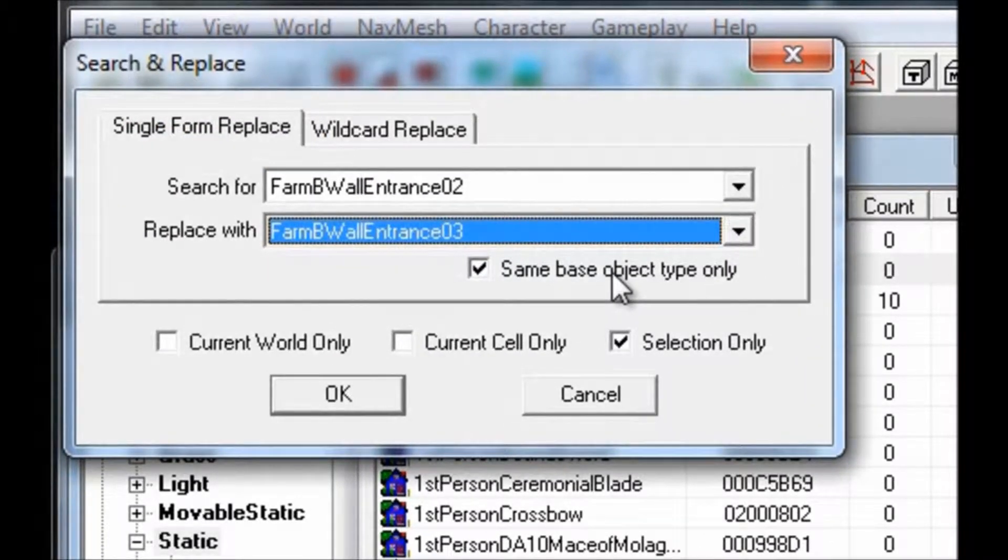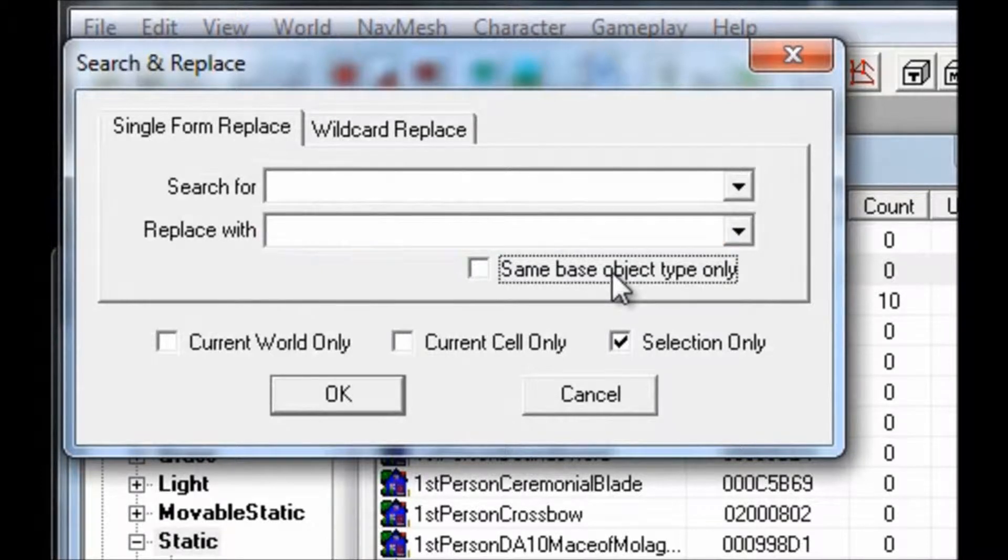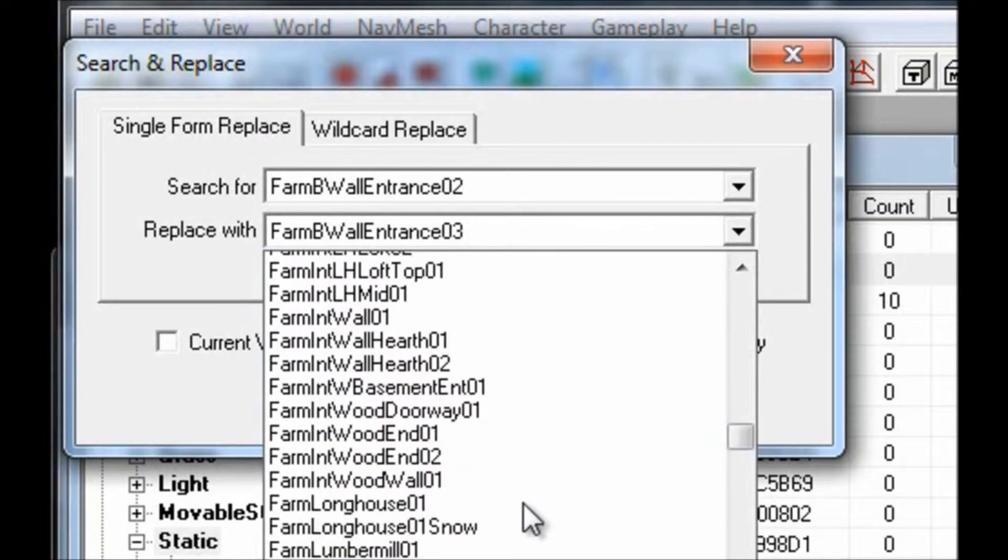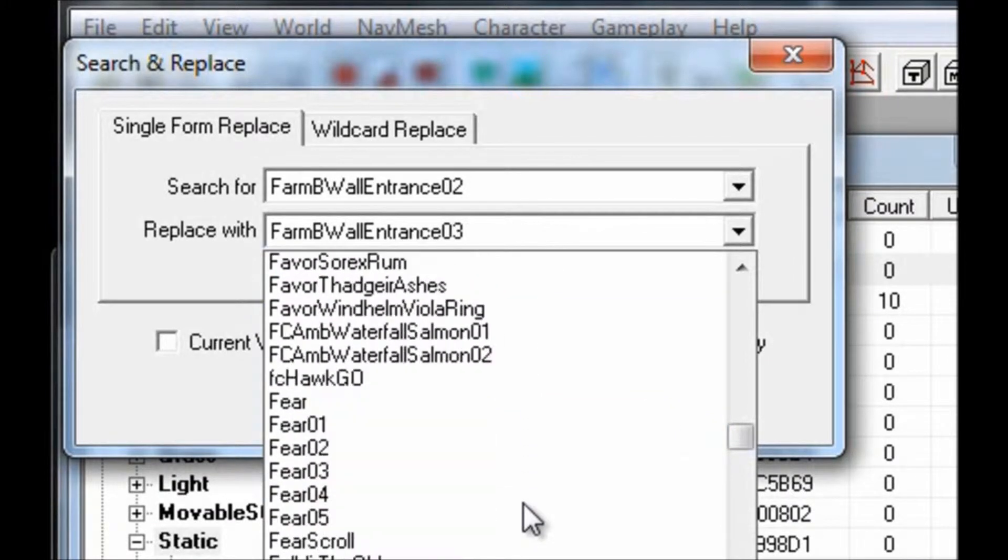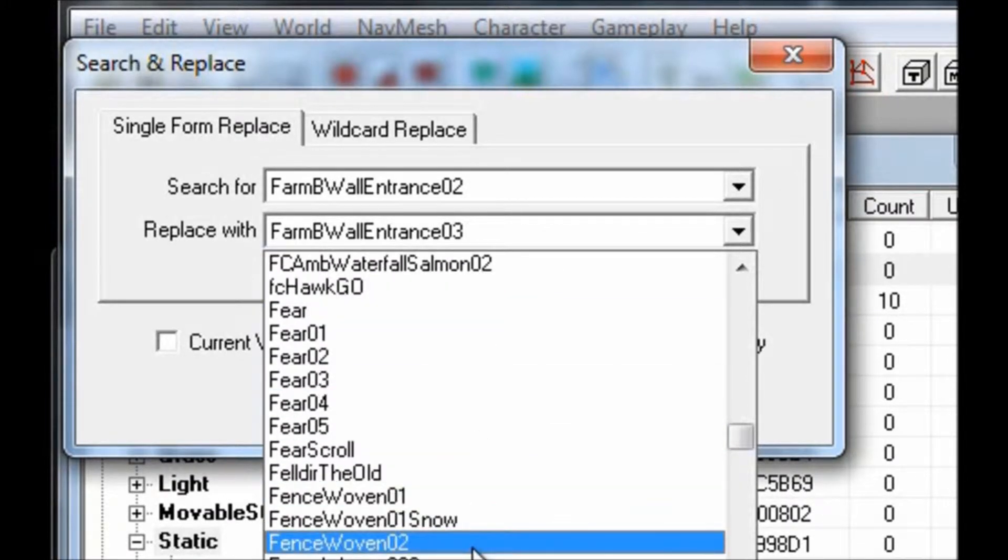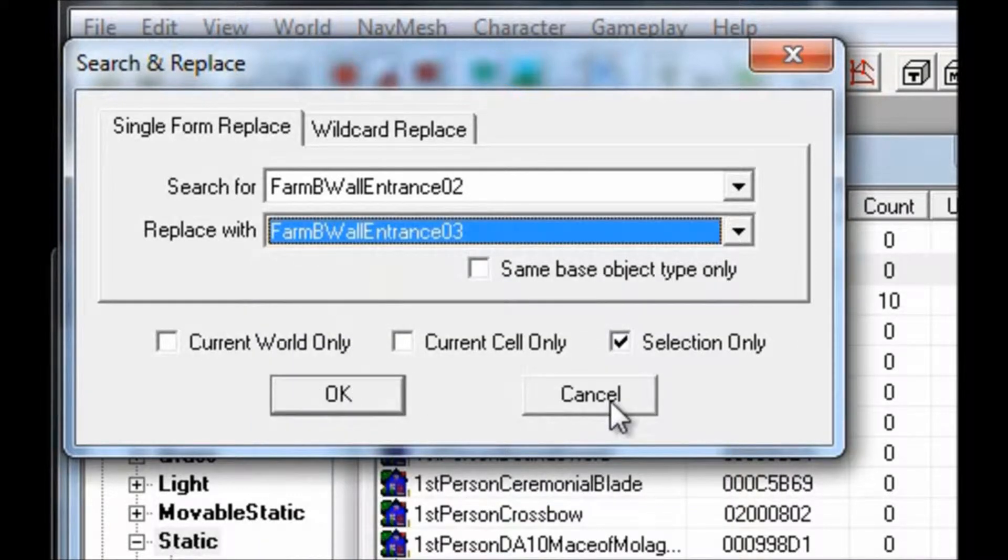You can also unrestrict the Base Type requirement by unchecking the Same Base Object Type Only checkbox. This would allow you to replace a wall with a potion or a wall with some smoke effects, or any other object that's in the game. You should use this with caution, especially when applying it to an entire cell or to the world.